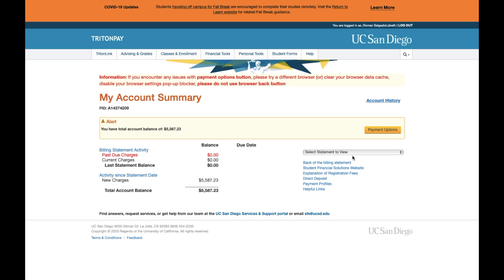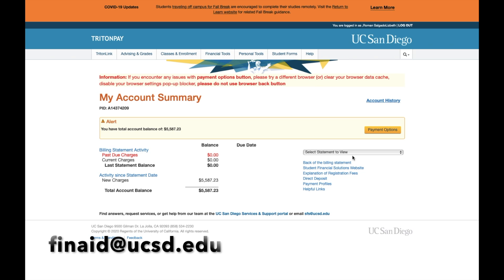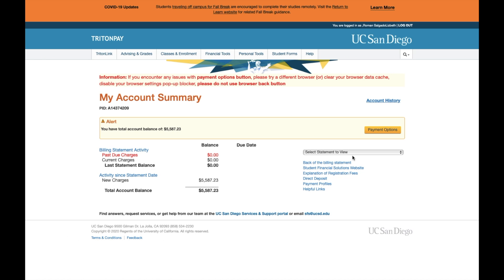If you have any more questions on how to navigate your student account, you can go to Student Financial Solutions at sfs.ucsd.edu or contact the Financial Aid and Scholarship Office at finaid@ucsd.edu. Thank you for watching.